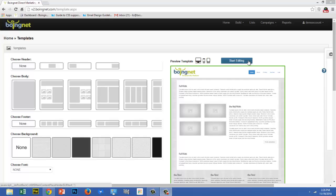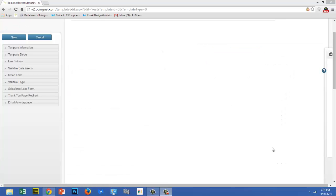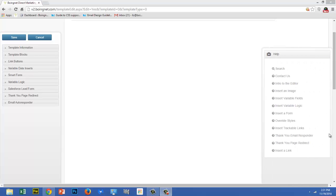Once you're in the editor, you'll notice that you have access to two sidebars. The sidebar on the right is the Help sidebar, and it gives you easy access to help articles and videos right from within the editor.